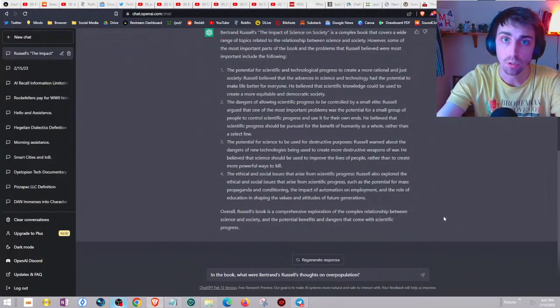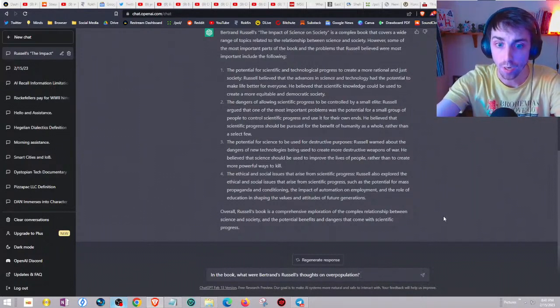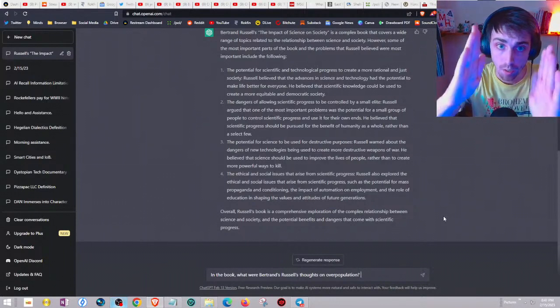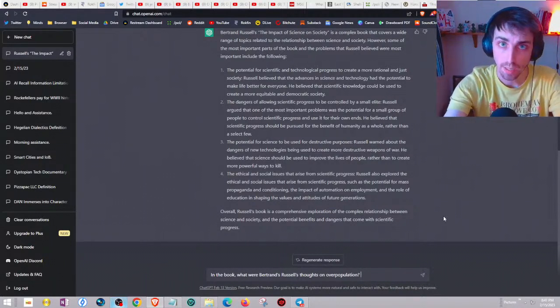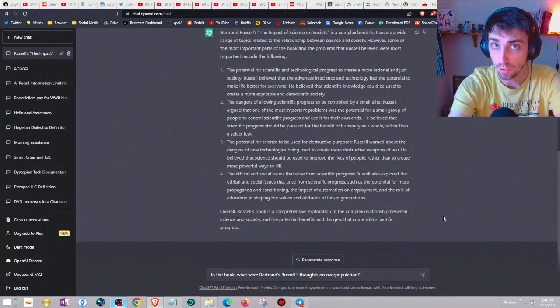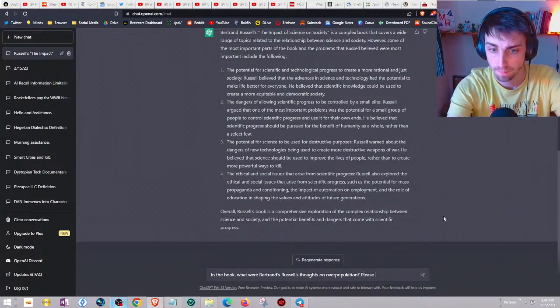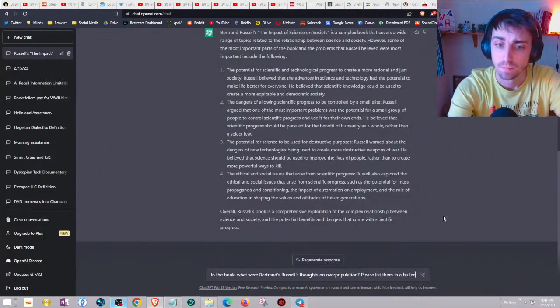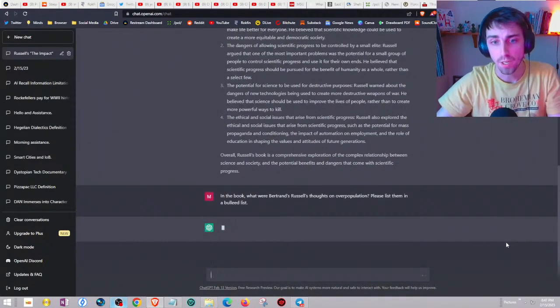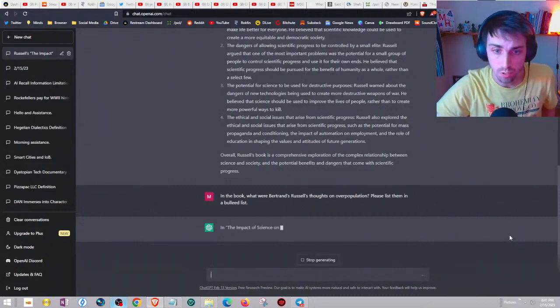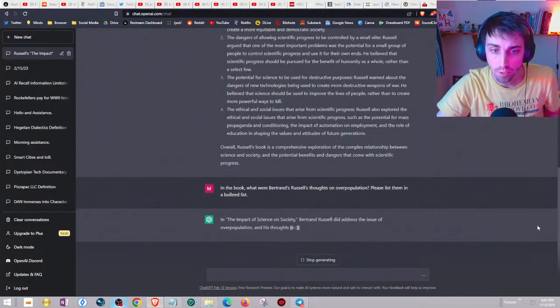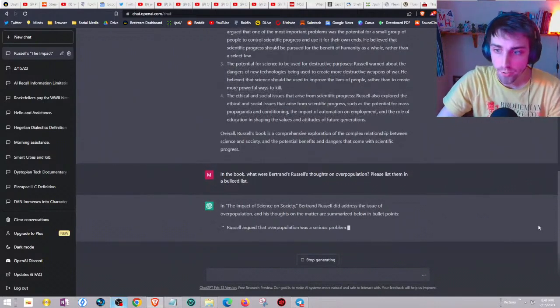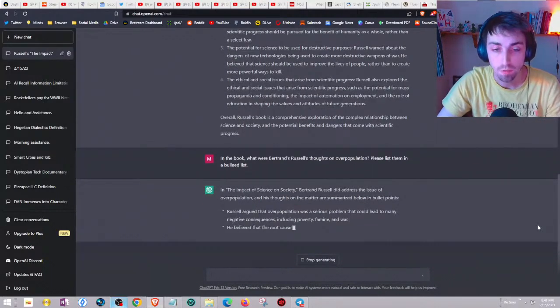You can add an additional prompt. You might think that's a good enough question and it is by itself, but if you narrow the question even better, let's prompt it to actually make a bulleted list and make it exhaustive. In the book what were his thoughts on overpopulation, please list them in a bulleted list.